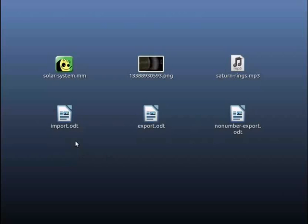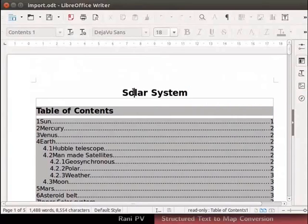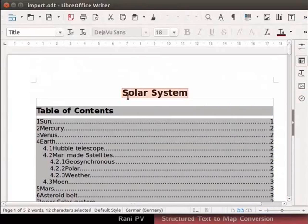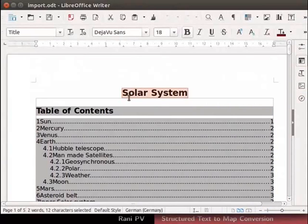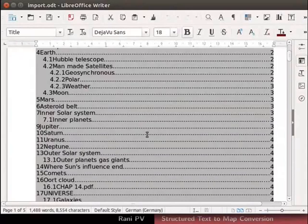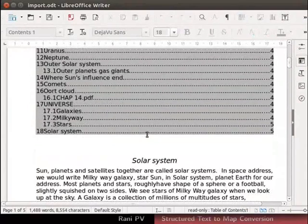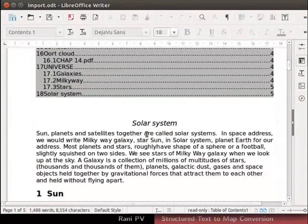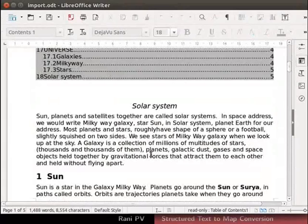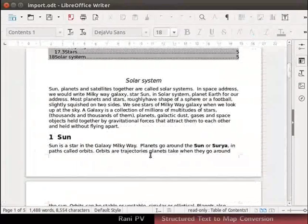Double click on import.odt file icon and open it in LibreOffice. It is titled Solar System. Has a table of contents with sections. It is 5 pages long.